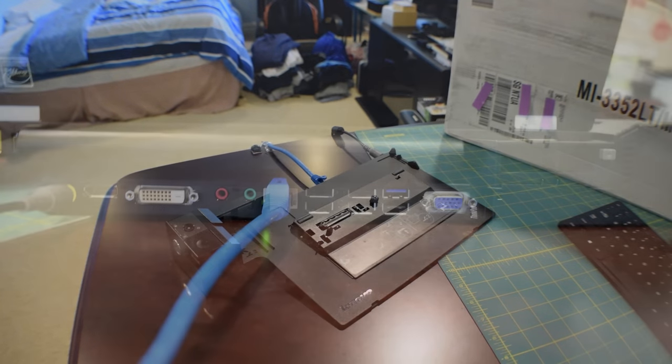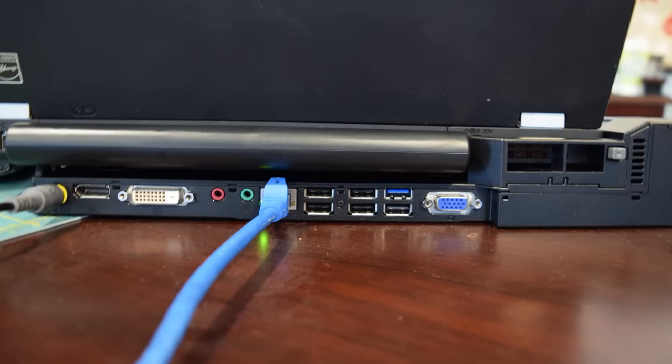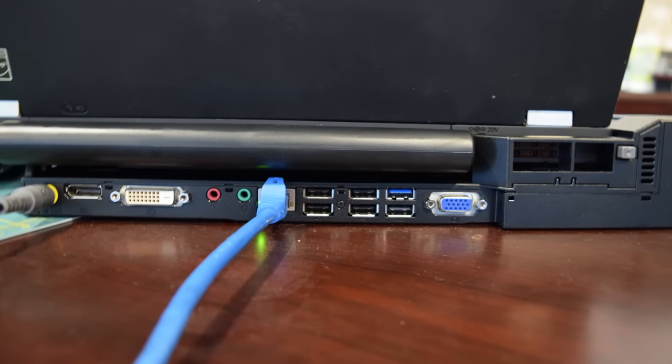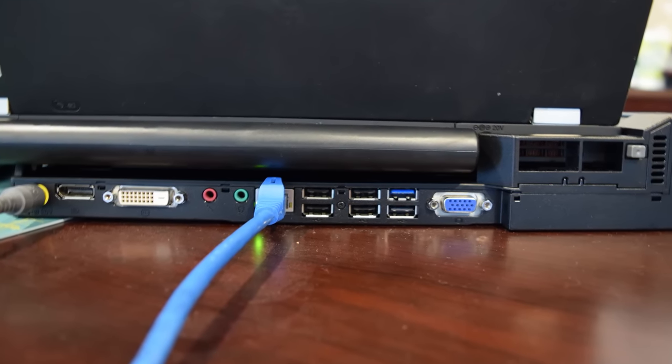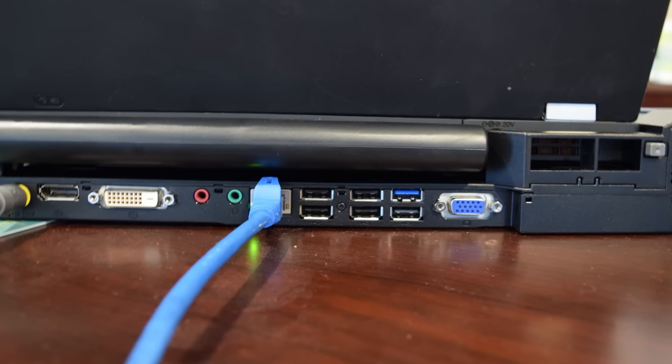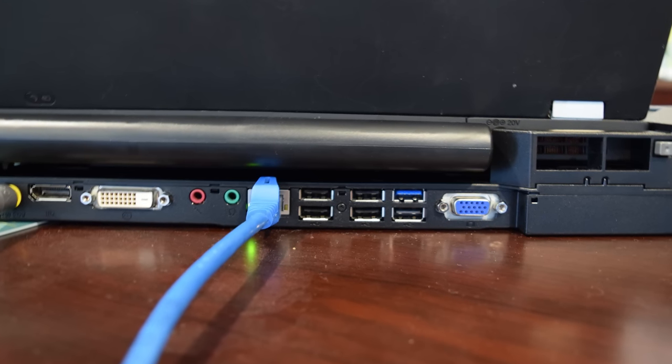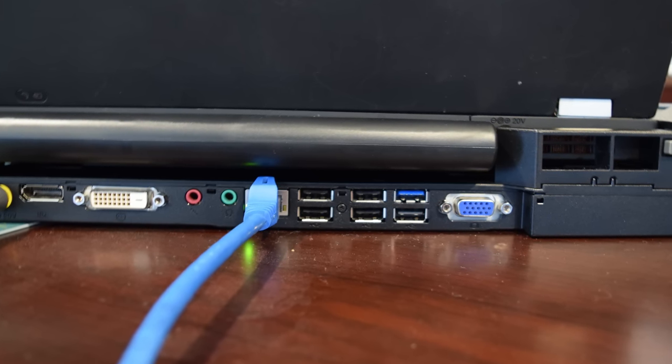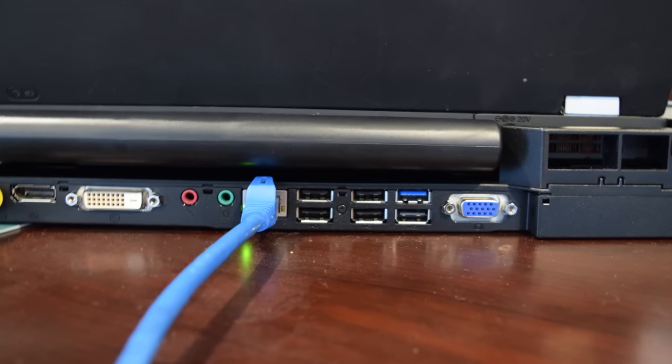DVI, VGA, DisplayPort, and then I get Ethernet access. And of course, it charges the laptop when it's on the docking station.